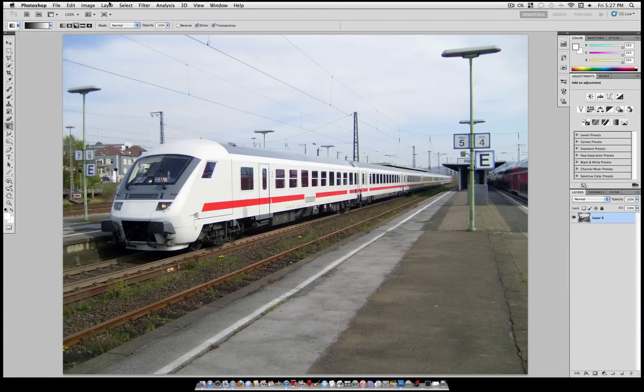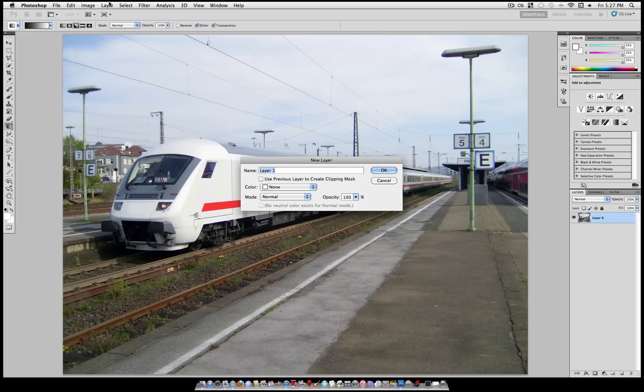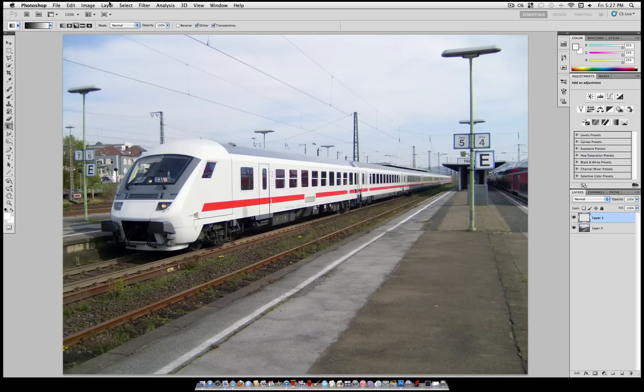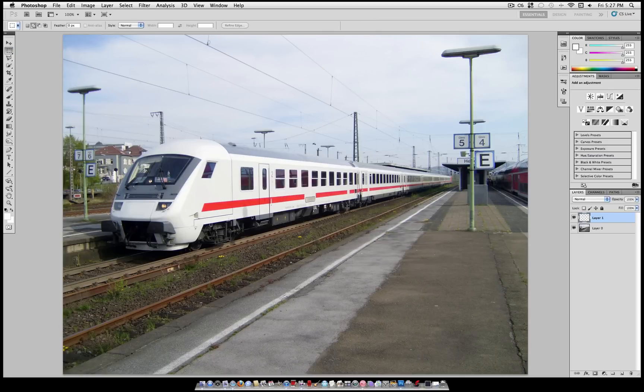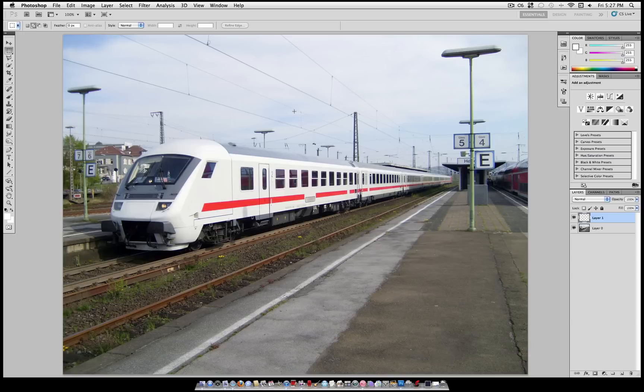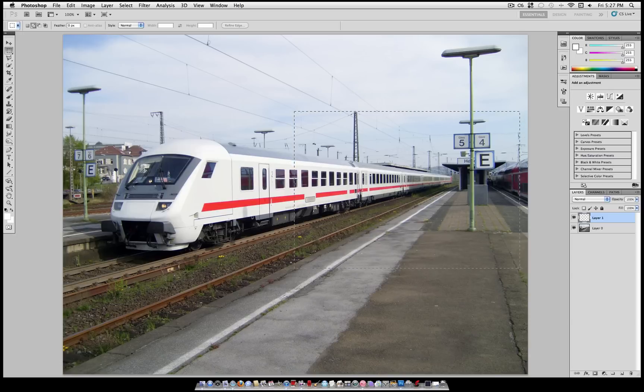First thing you want to do is open up your picture that you think would work well and create a new layer by using Shift Command N. Now grab your rectangular marquee tool and select the area that you want to be in bounds.